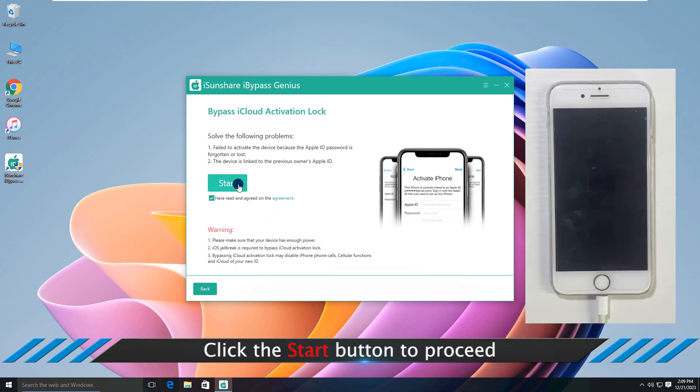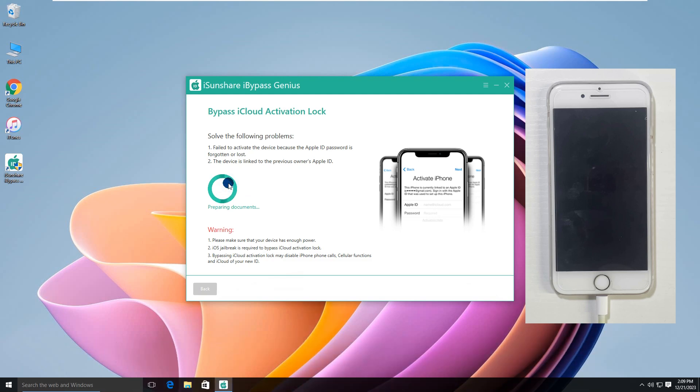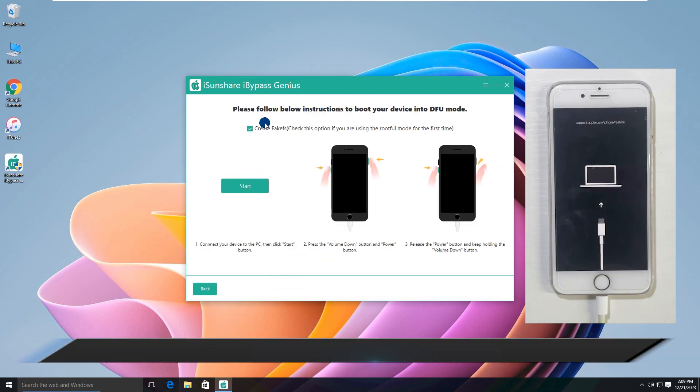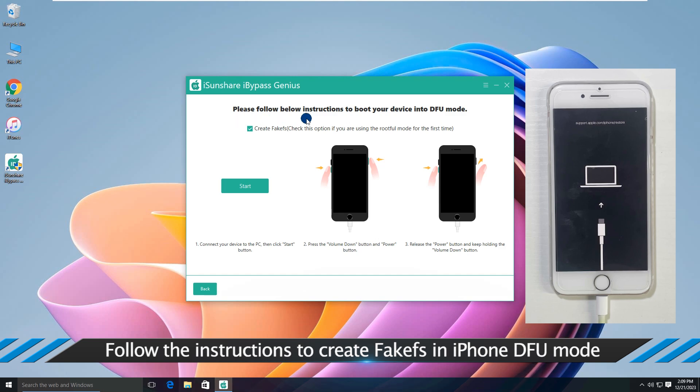Click Start button to proceed. Follow the instructions to create FOCFs in iPhone DFU mode.